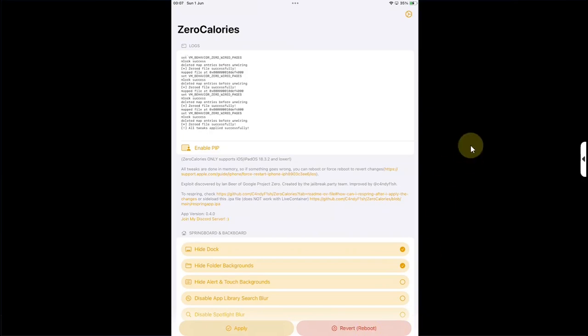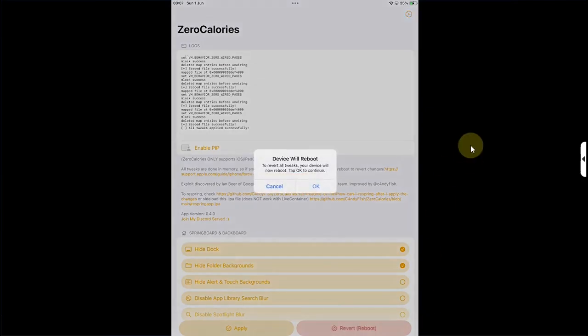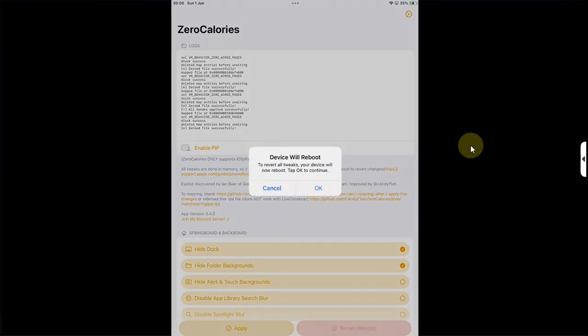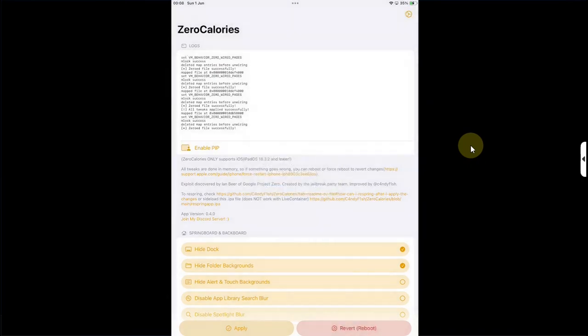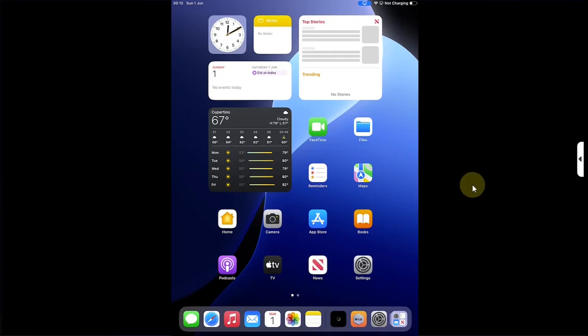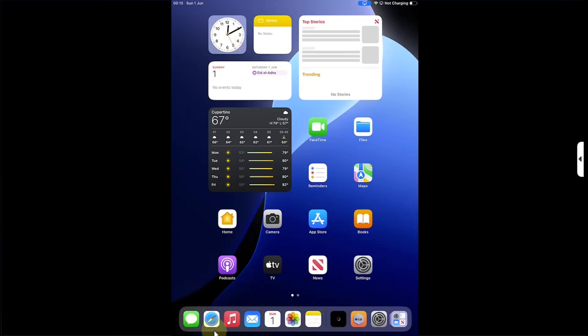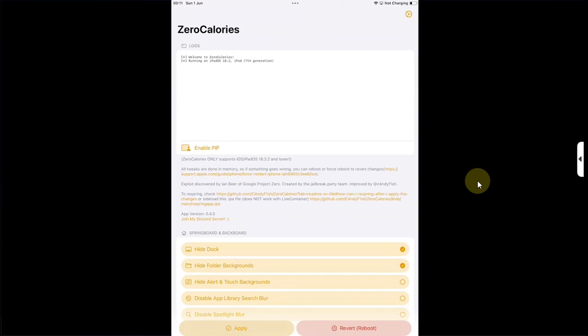You can also use this Revert button here which will reboot your device. Tap on it, hit OK. Sometimes it does not work right away; you will have to retry several times, or you can always manually restart. After restarting, you can see the tweaks are now removed and my device is back to stock. You can tell by the dock background, which is now enabled.